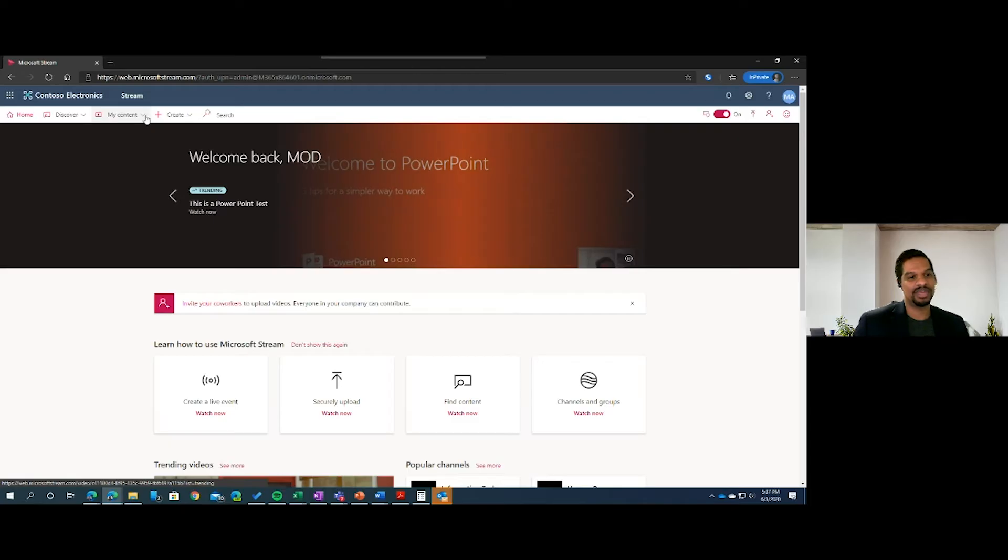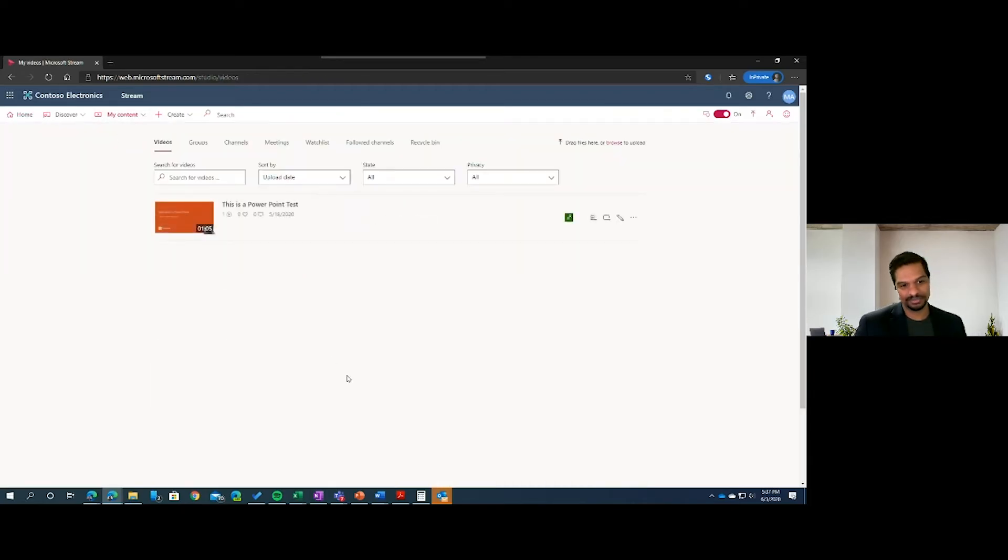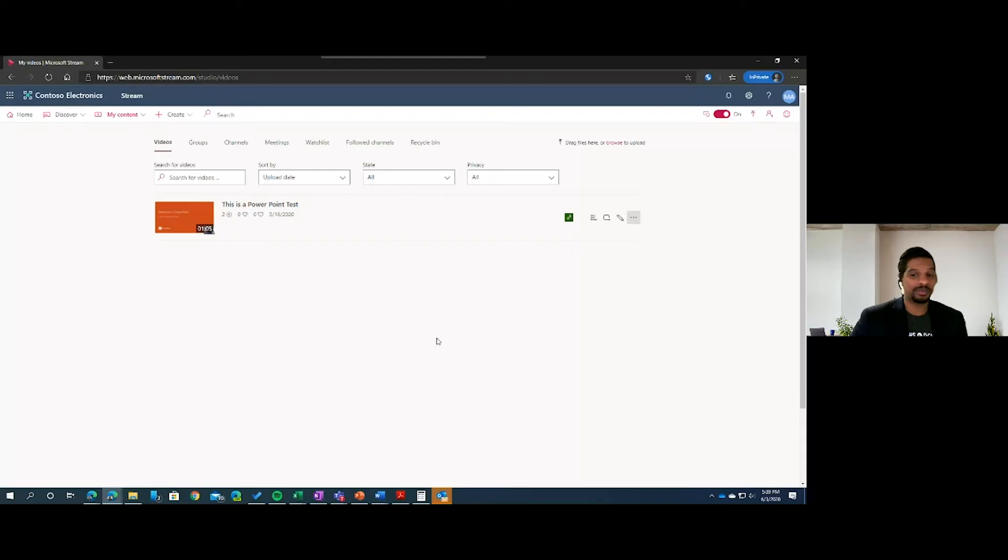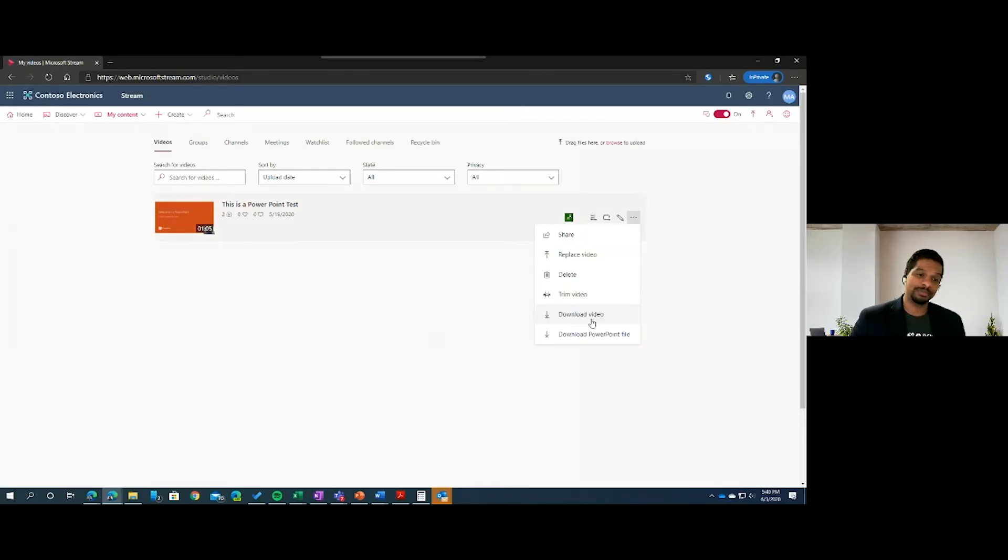From there, you click on My Content and Videos. If you were the original recorder of the meeting, you'll see it show up right here. From here, you can share it out to additional members that were in the meeting, other people who weren't able to attend, or you can download it to do some manipulation in your favorite editing program.